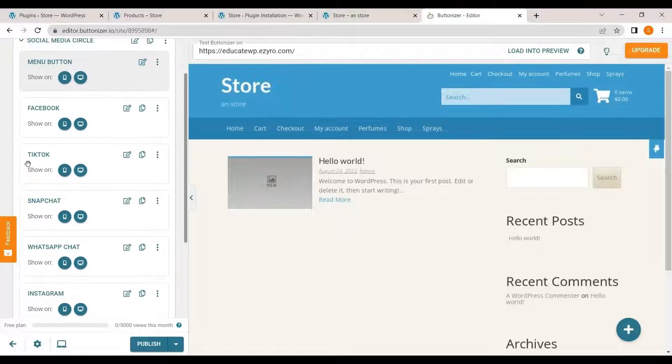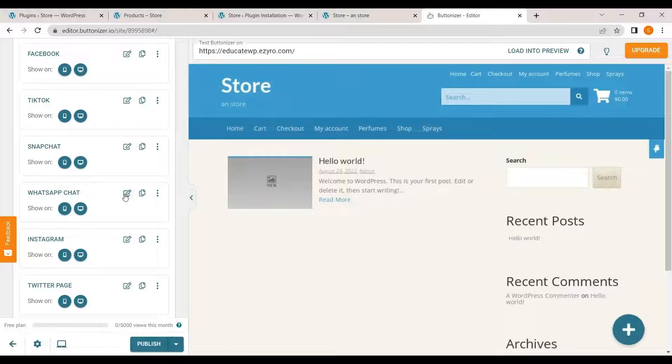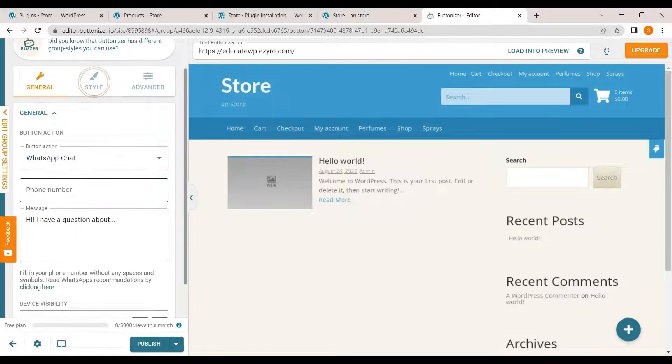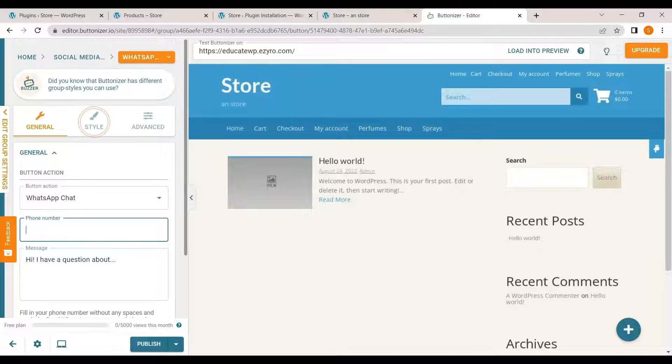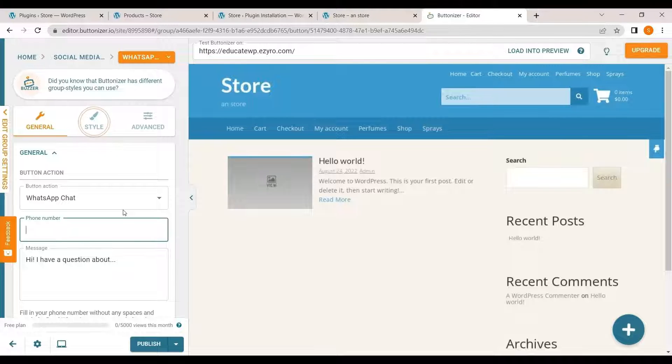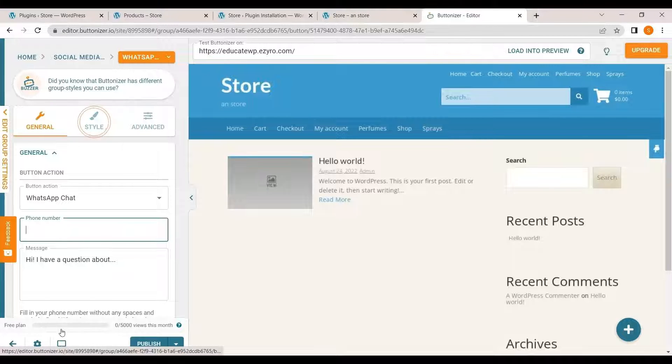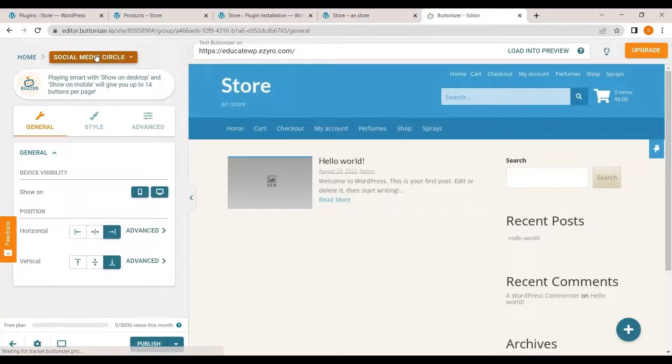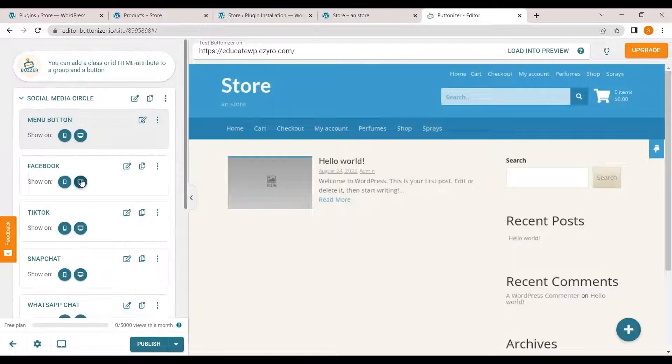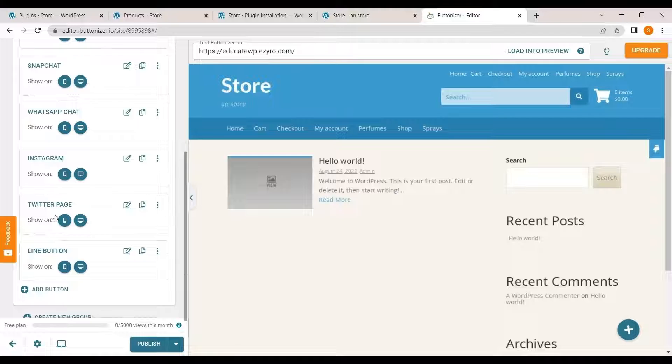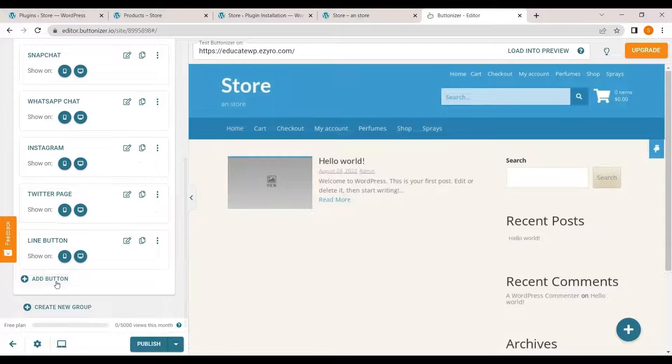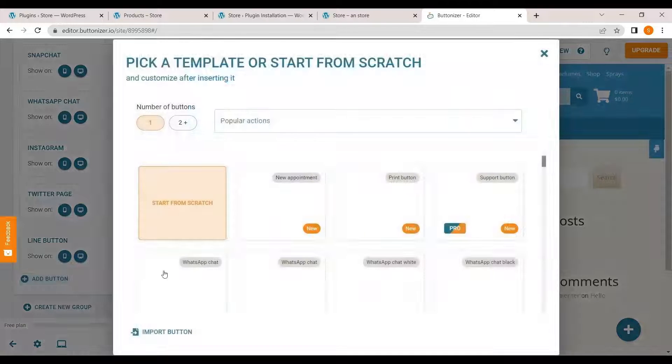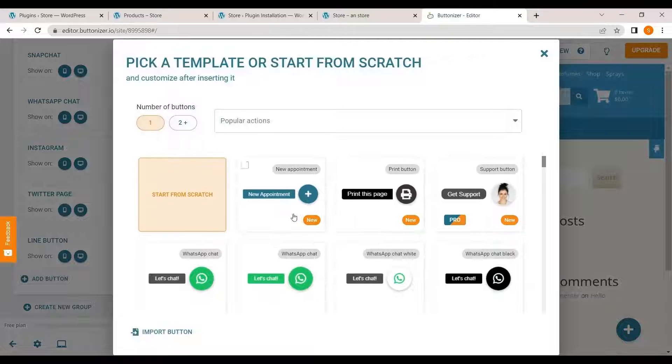You can add your TikTok, Snapchat, WhatsApp chat, you can add your number. So here you can add your phone number. It will automatically direct the visitor to that number. You can even add Instagram, Twitter page, line button and you can add a button of your own.